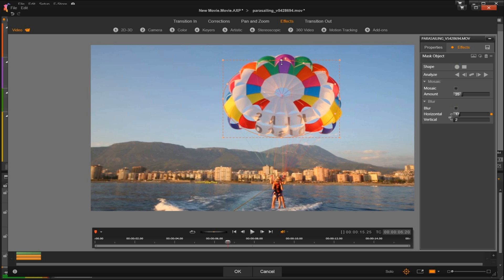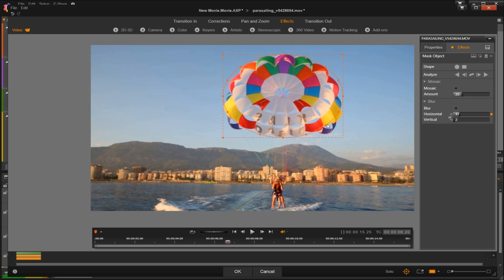You can fine-tune the mask by dragging the orange nodes along the outside. You can add a new node with a simple click. So what I'm doing now is I'm tracing the outside of the parachute by adding nodes along the way.